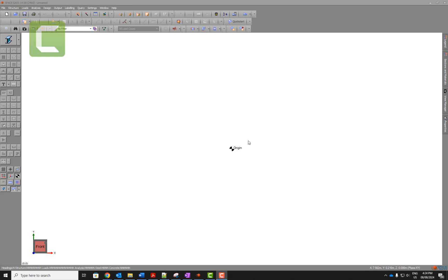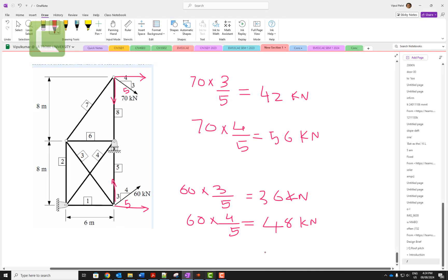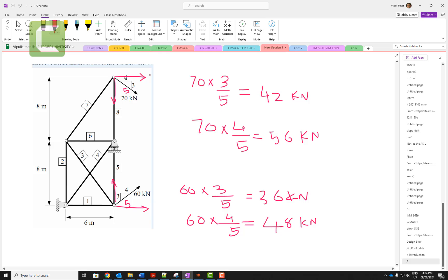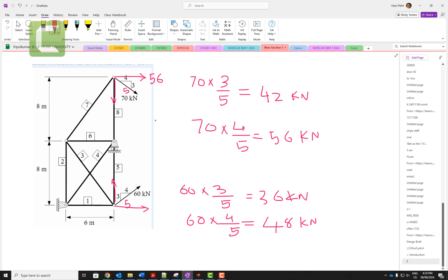In this video I explain the space case example for the truss. We are solving this problem with 70 kilonewtons going diagonal from three to four. I calculate 5 here, so along this direction 70 times 4 over 5 equals 56 kilonewtons going along this direction, and 70 times 3 over 5 equals 42 kilonewtons going along this direction.